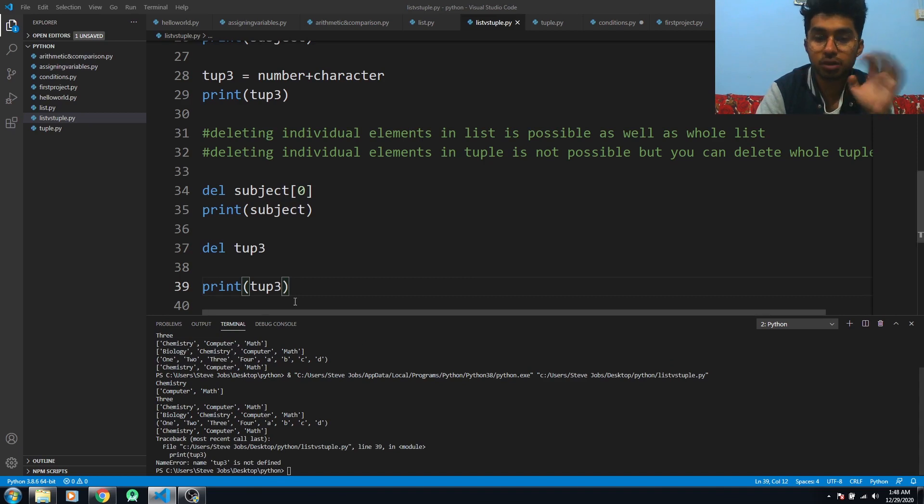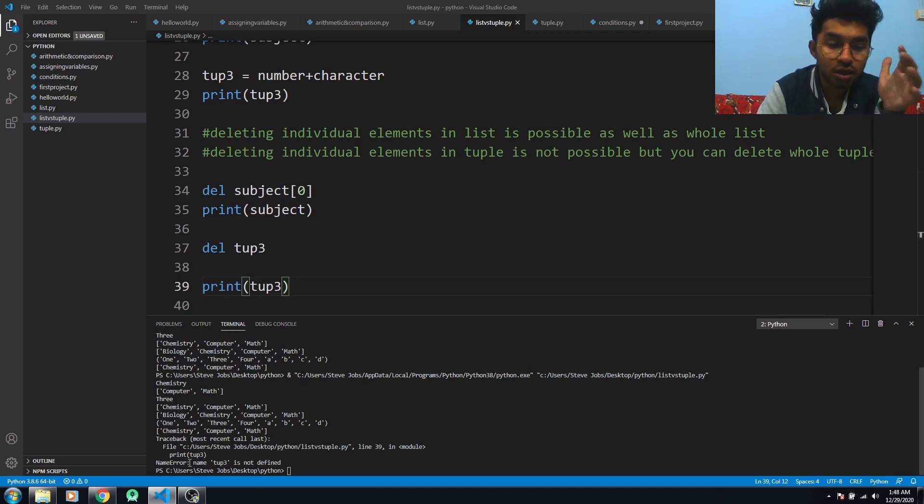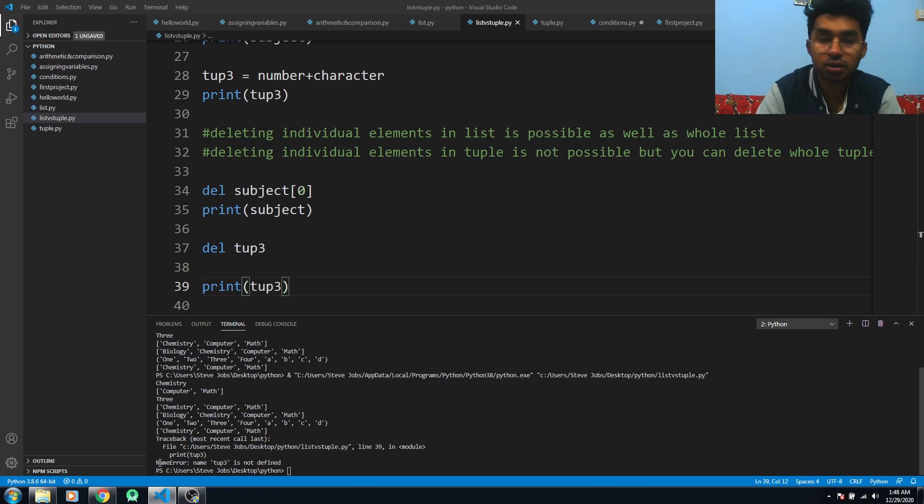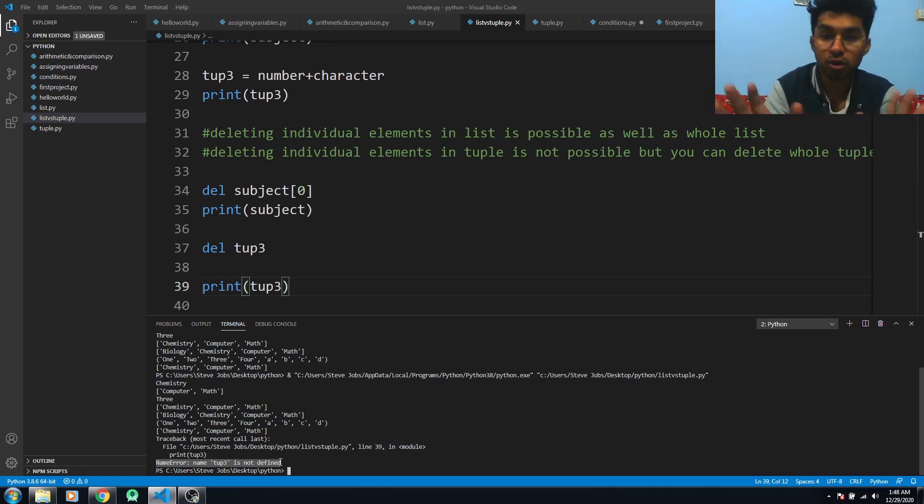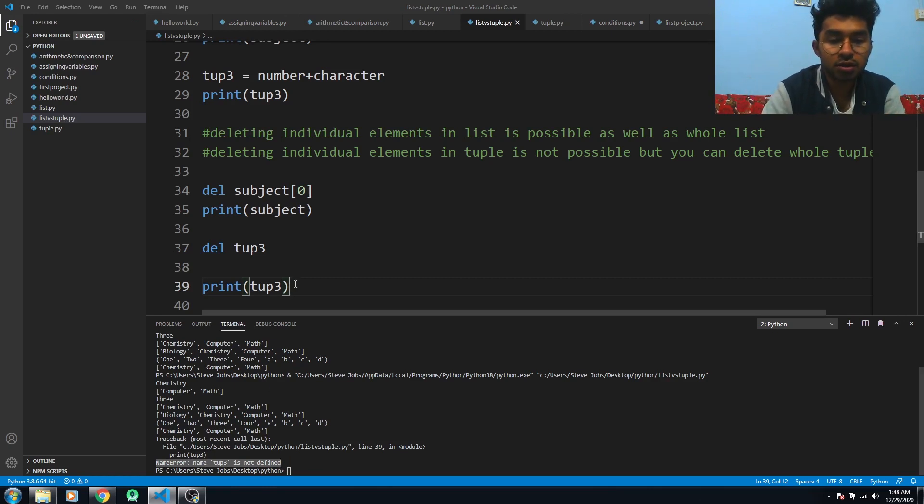deleted tup3 and tried to print it. The error is NameError: 'tup3' is not defined. This means I deleted the whole tuple and cannot access it anymore.